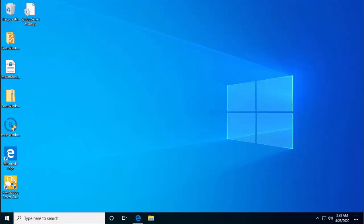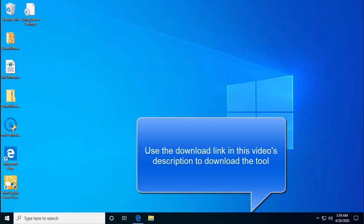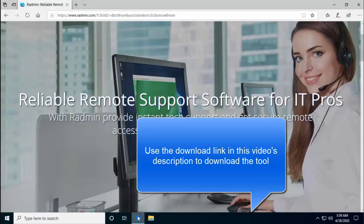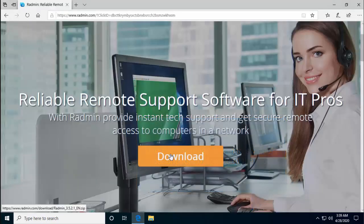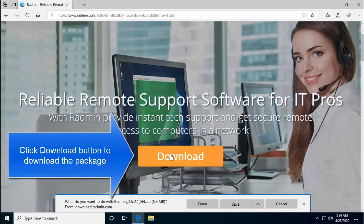Installing remote admin server and remote admin viewer is our first step. Before we get into the main topic and for you to be able to follow through, you'll have to install Radmin server and Radmin viewer. The link is given in this video's description which is open here. Just click on the download button to download the installer.